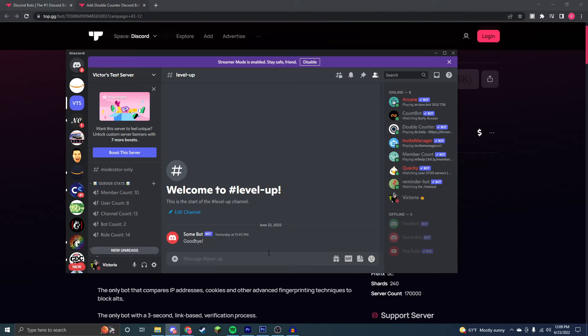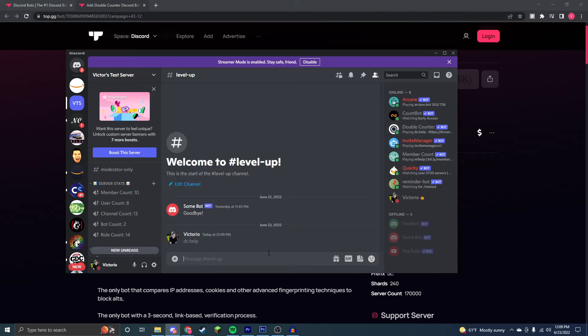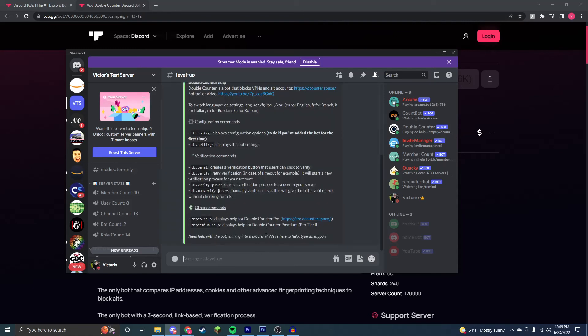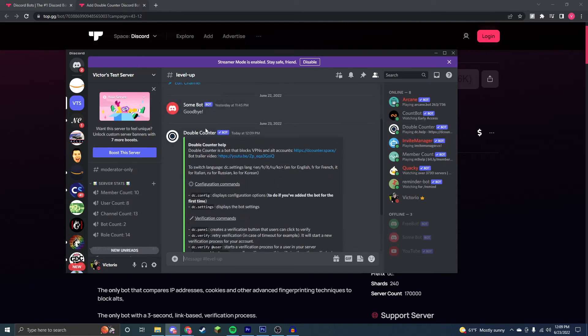So if we type its prefix and the command that it wants us to, pc.help, it comes up with a message. And so the bot is now working and in your Discord server.